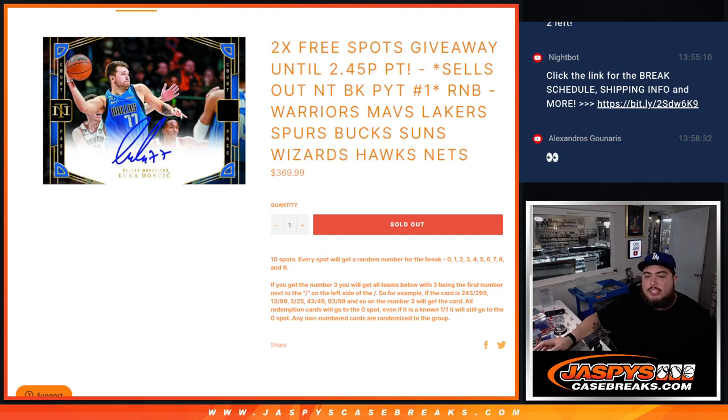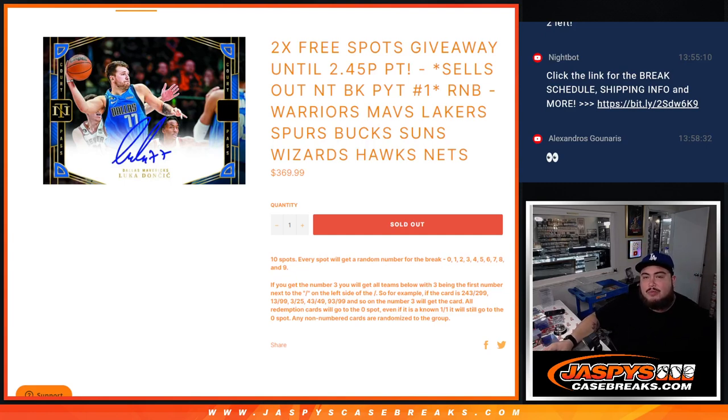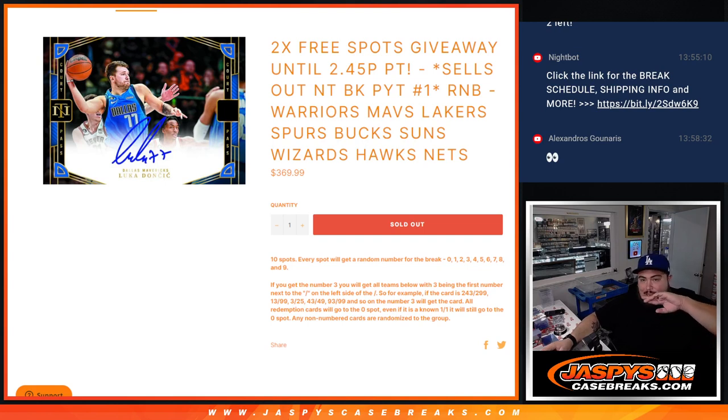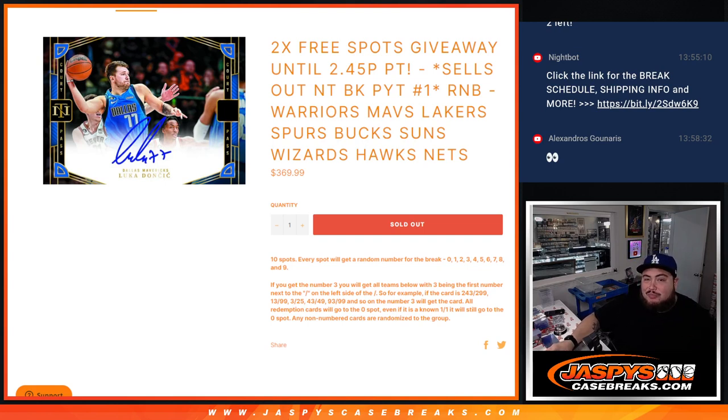What's up everybody, Jason here from CaseBreakscase.com. We just sold out the RNB Pikachu number one of NT basketball.